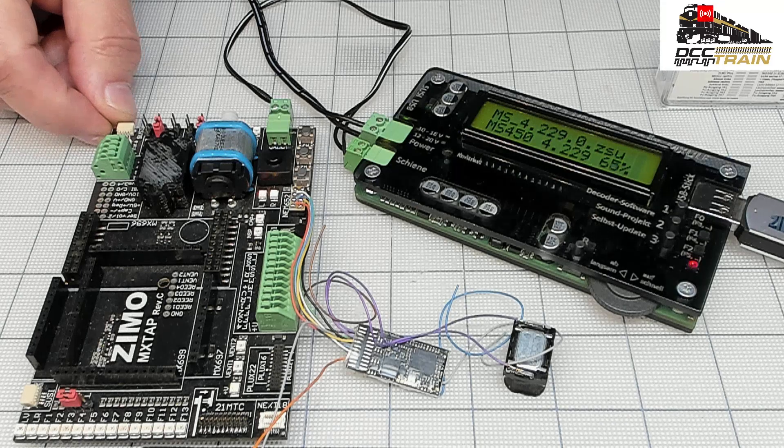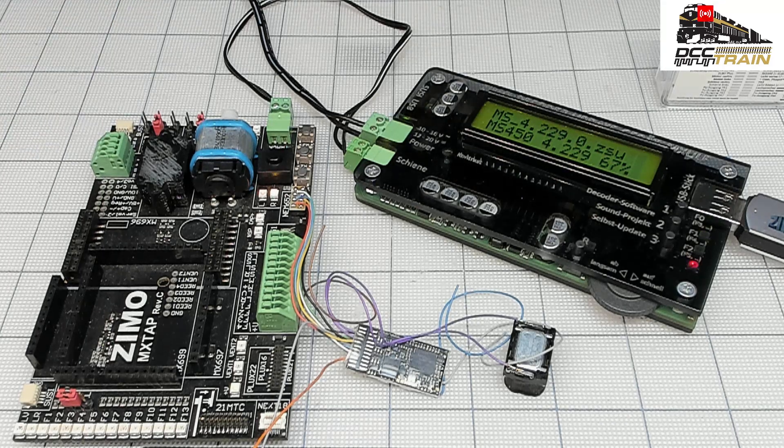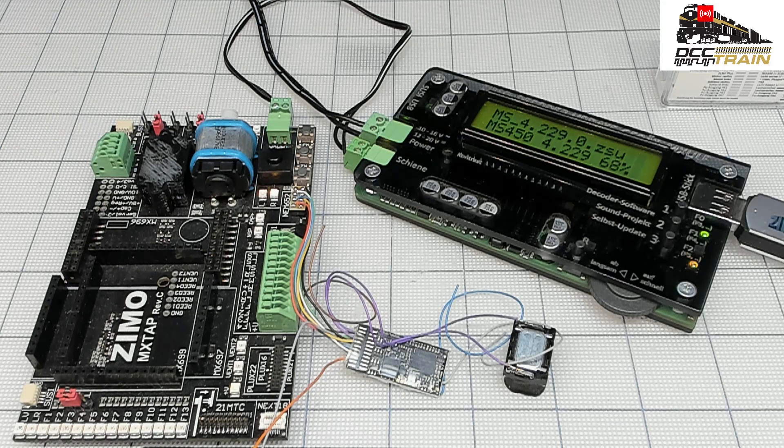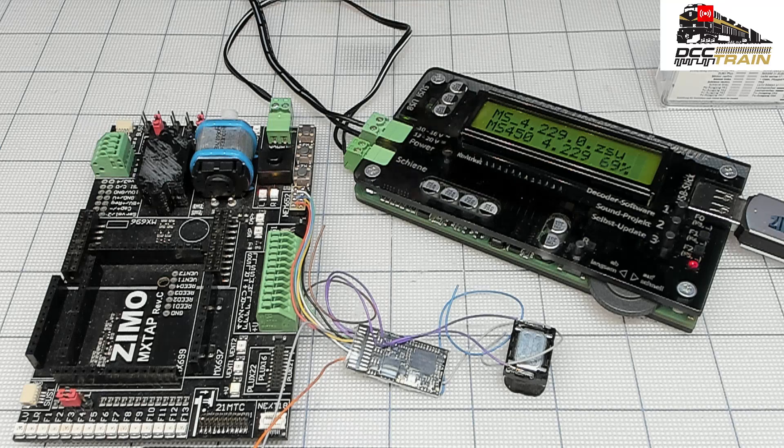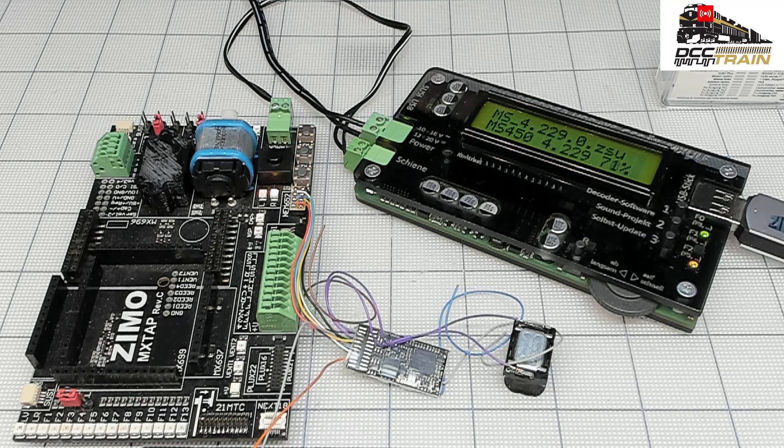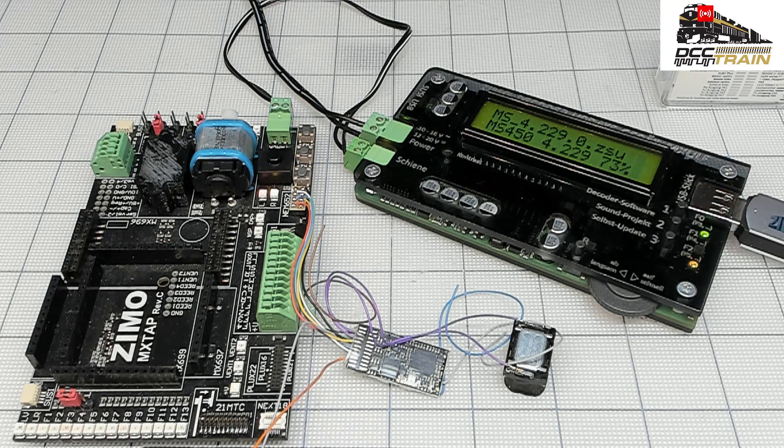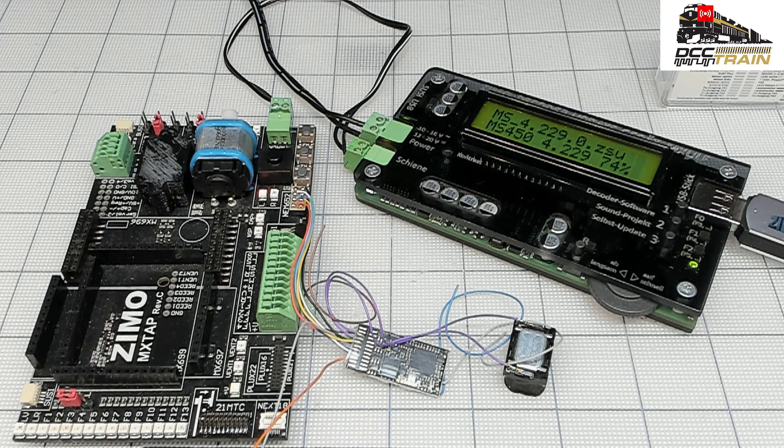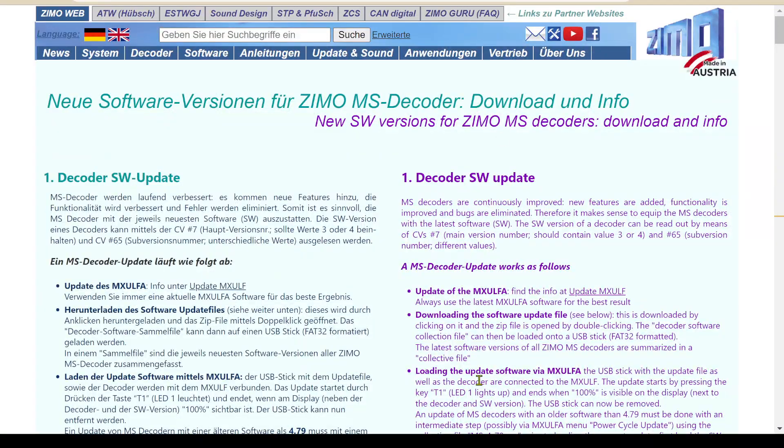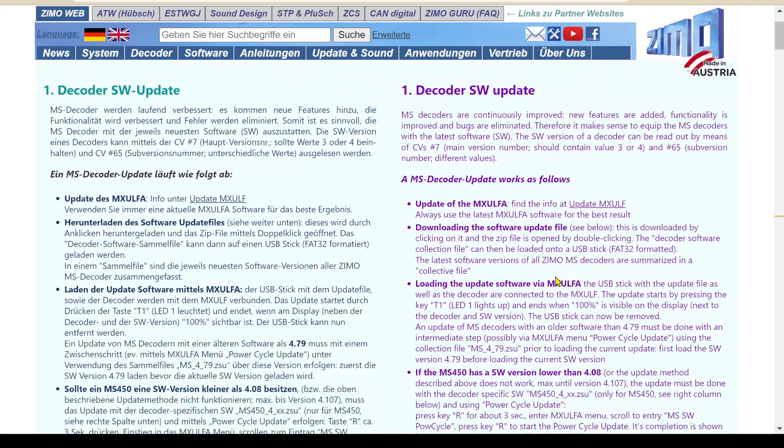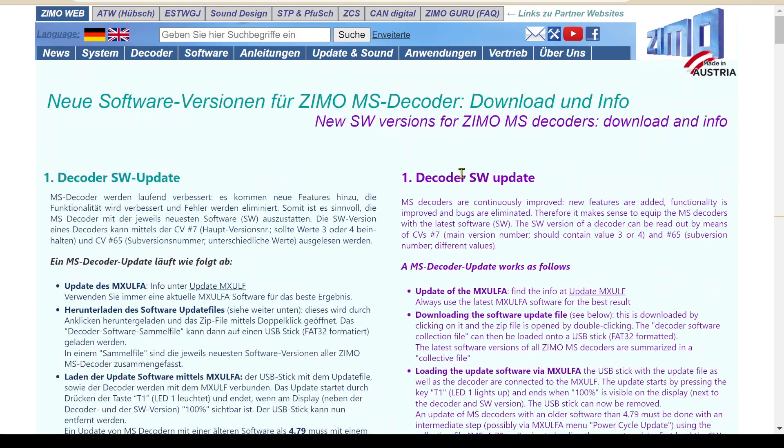You're going to the Zemo website to the firmware section here.